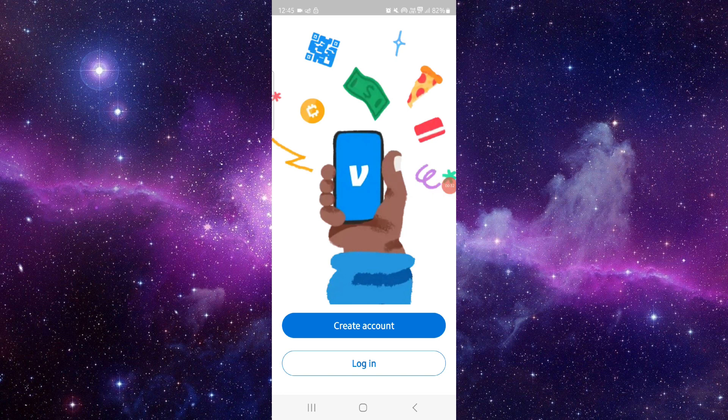This is how to fix the Venmo app error. If you find this video helpful, make sure you like, subscribe, and share the video. Thank you for watching.